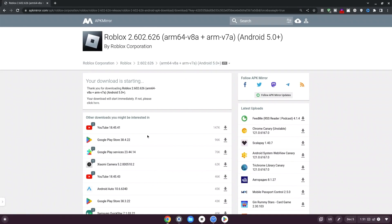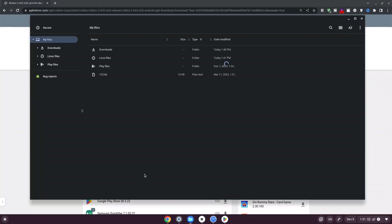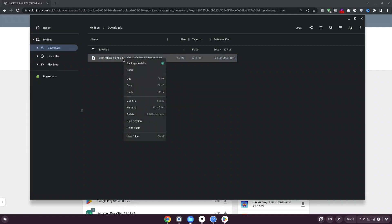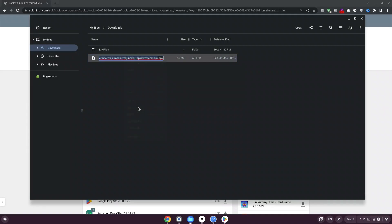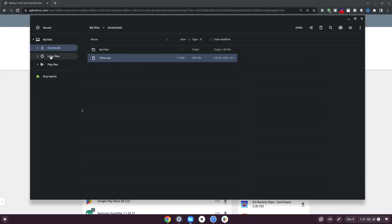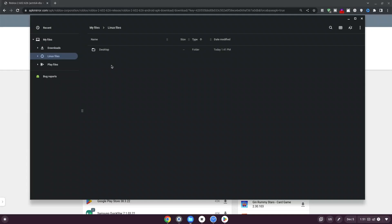Once you're done downloading the file, click the folder icon at the bottom and then click on downloads on the left-hand side. Right-click the Roblox file and click on rename. Hit backspace leaving just the .apk, then type Roblox — so at the end you should have roblox.apk. Hit enter and it should be renamed. Right-click it, click copy, then select Linux files on the left-hand side, and paste it there.